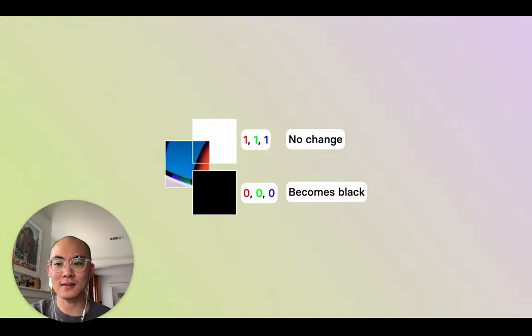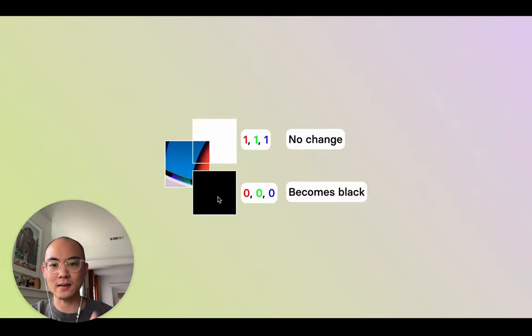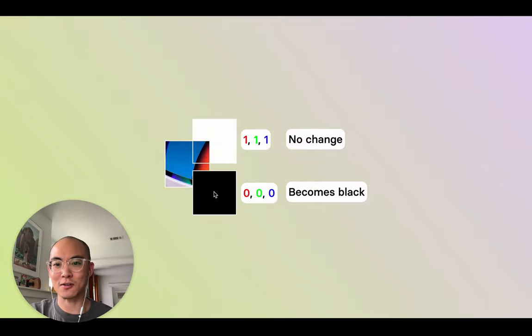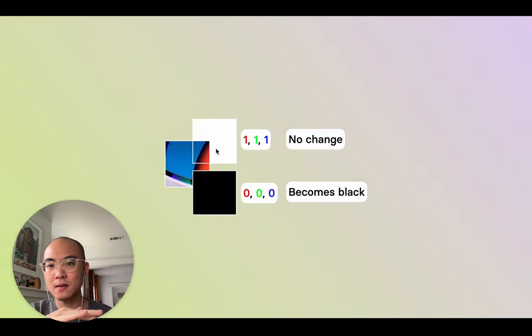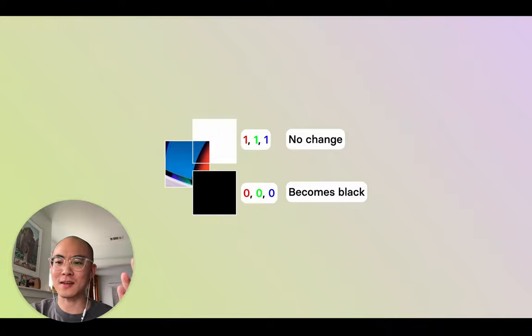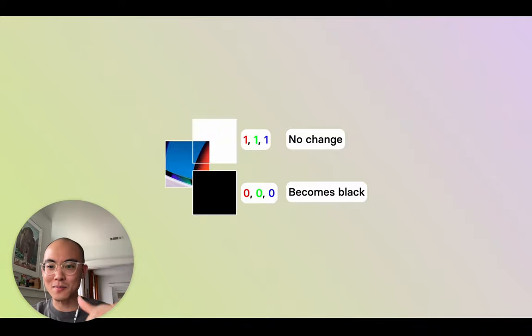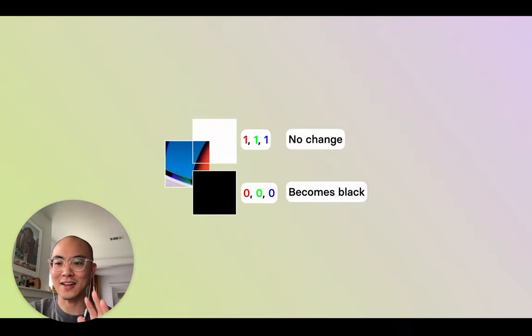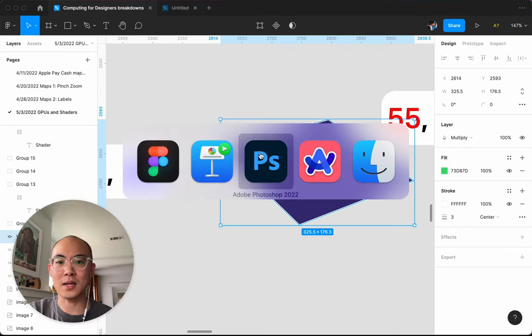Multiply makes mathematical sense: black is zero, zero, zero and zero times anything is zero — so a black layer on multiply always turns whatever is below it black. White is one, one, one and anything times one is itself — so white makes no impact. Divide is basically the same, just dividing top by bottom. Add adds colors from the top to the bottom. Subtract subtracts the top from the bottom. These math concepts make blending modes make a lot more sense.